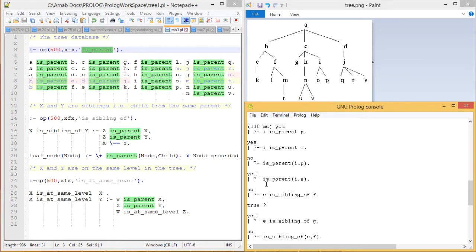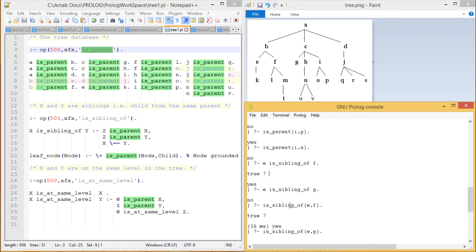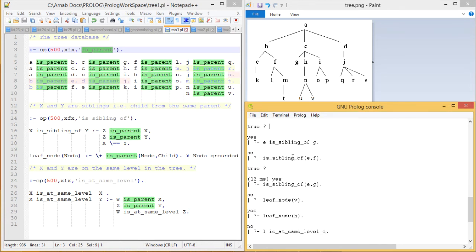Now let us go for the siblings. is_sibling_of is the respective operator. The query is: E is_sibling_of F — I am searching for E and F in the diagram and the answer is true. But for E is_sibling_of G, the answer is no. This can also be written as is_sibling_of(E, F) — answer true; is_sibling_of(E, G) — answer no.